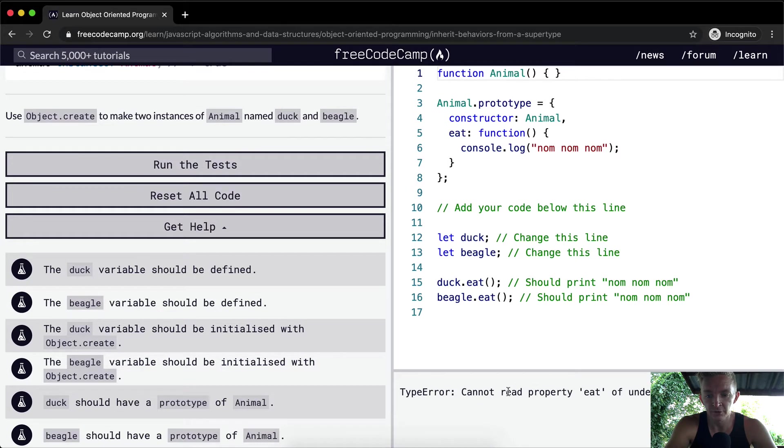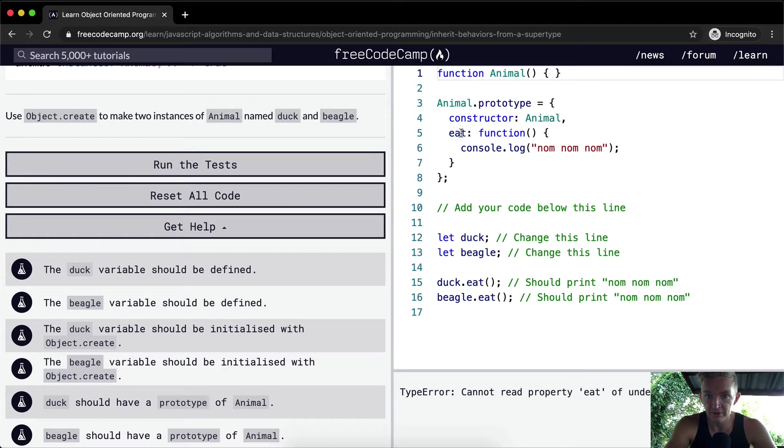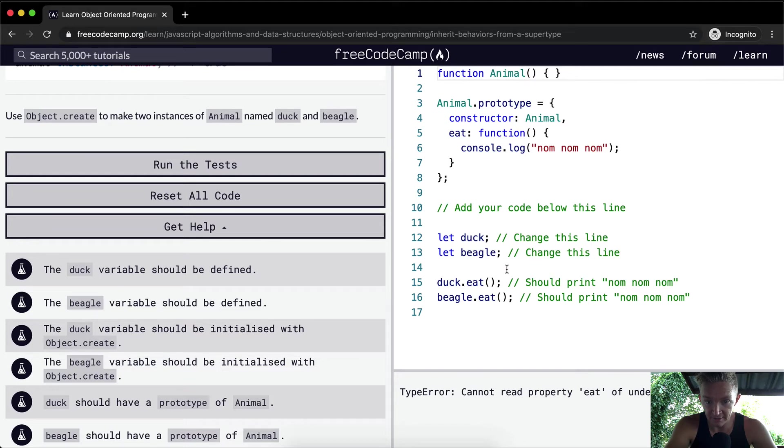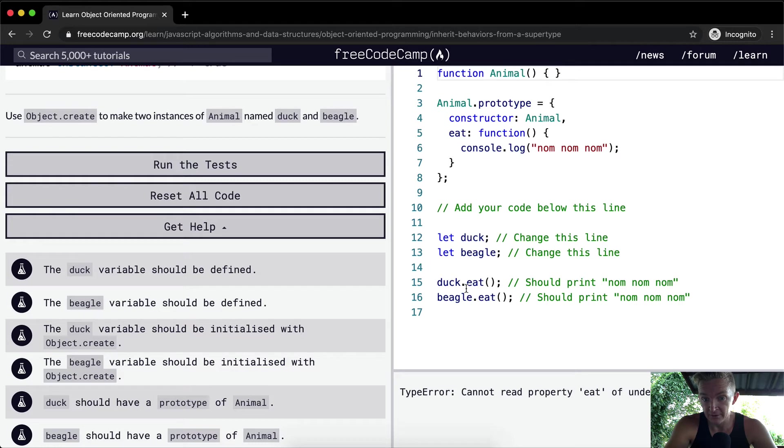So right now we're getting a type error. Here we've got a function of animal, we set the constructor animal, we set the function of eat and animal should be able to go nom nom nom and eat. We need to change these lines. Currently duck and beagle are undefined. So when we say undefined.eat we get a type error.